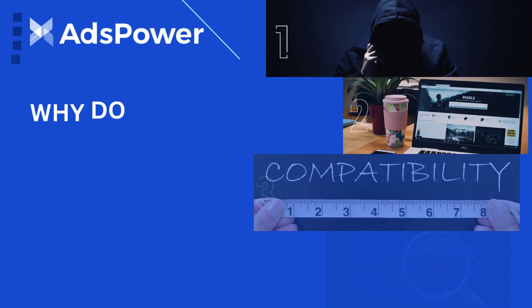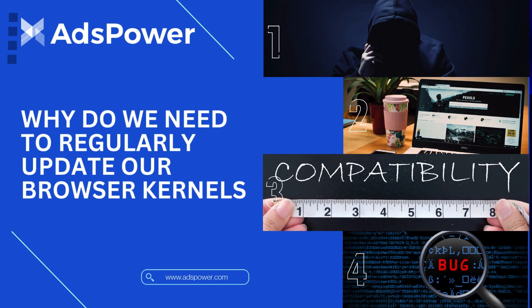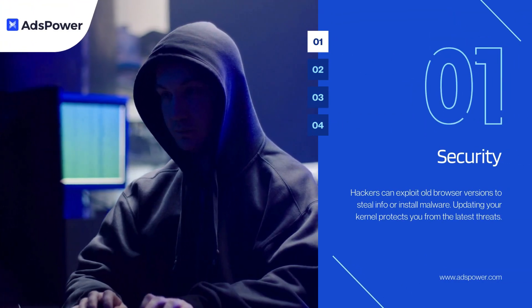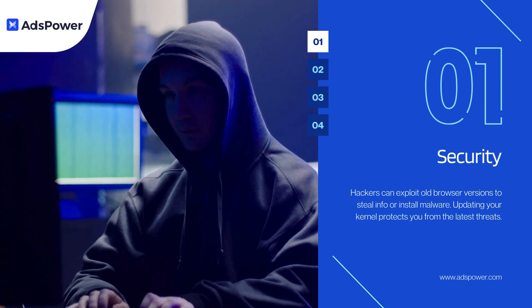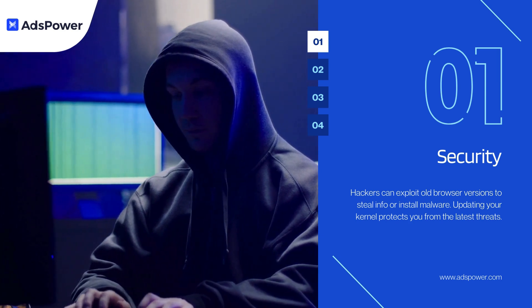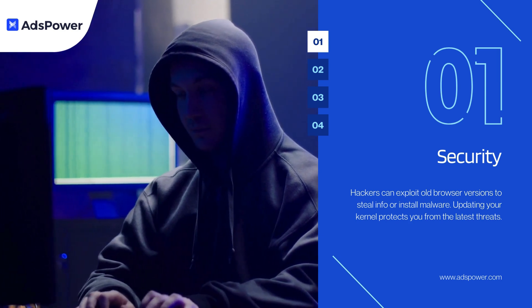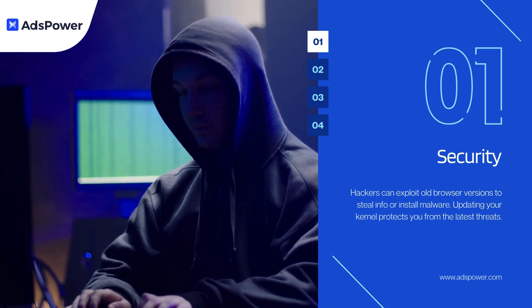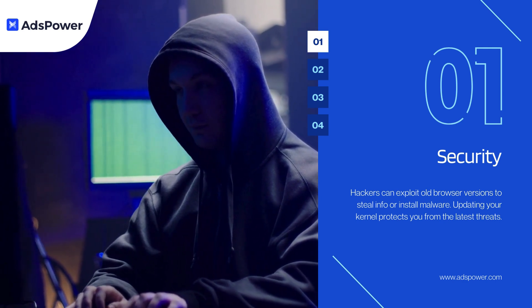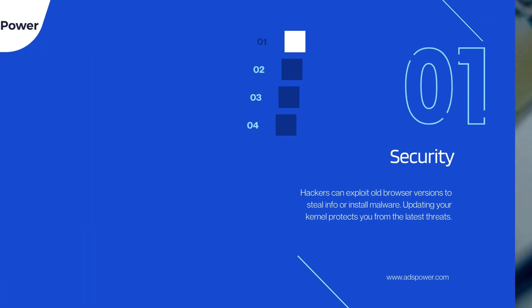Why do we need to regularly update our browser kernels? Updating your browser kernels regularly is important for a few reasons. 1. Security. Hackers can exploit old browser versions to steal info or install malware. Updating your kernel protects you from the latest threats. 2. Performance.